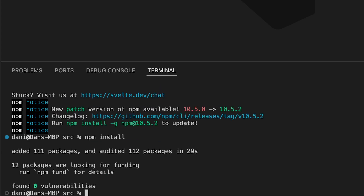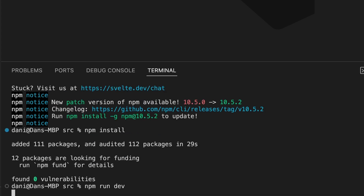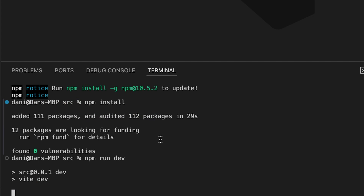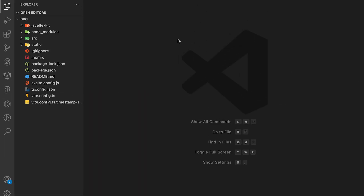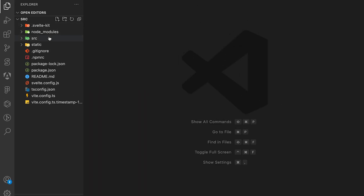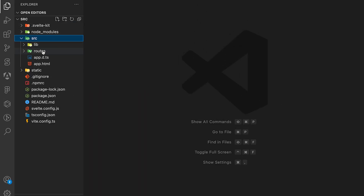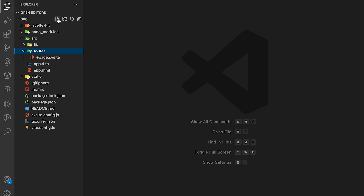Now let's install all the dependencies by running npm install. Once we're done installing we can run npm run dev. Once it's running we can close the terminal, and in the source folder and in the routes folder we're going to create a new file called plus layout.svelte.